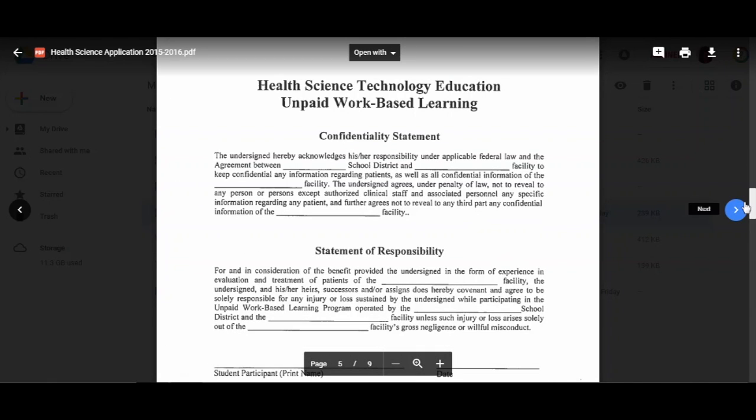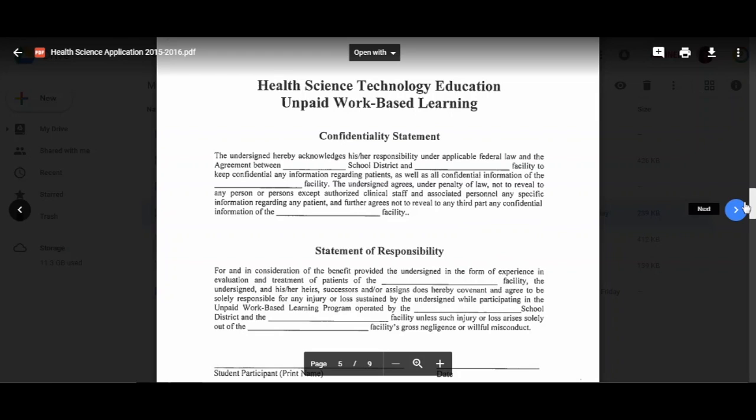This is your confidentiality statement. It is letting me know that with the school district and the rotation facility, you will keep confidential any information regarding patients as well as confidential information of the rotation facility. The undersigned agrees under penalty of law not to reveal any specific information regarding any patient and further agrees not to reveal to any third party any confidential information of the rotation facility.